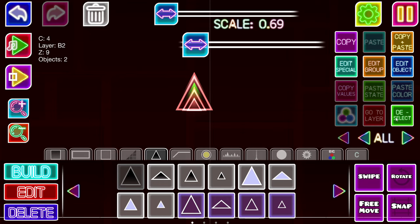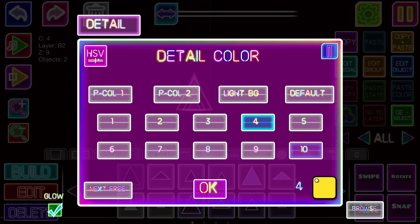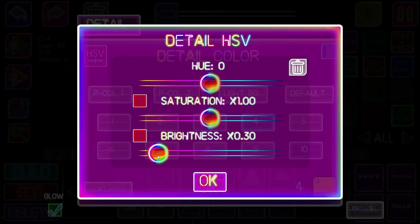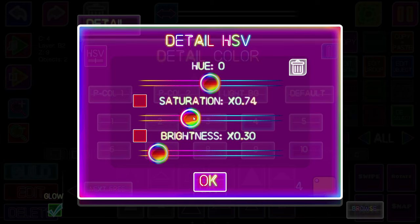And then literally make it yellow. Except not that yellow. Take the brightness down. Maybe the saturation down.